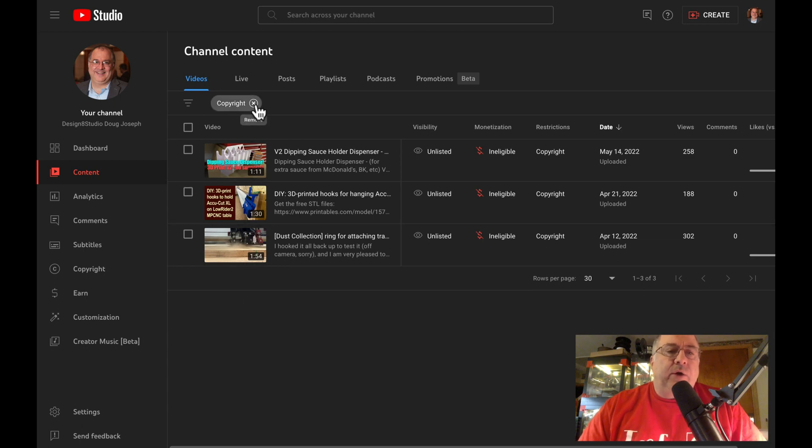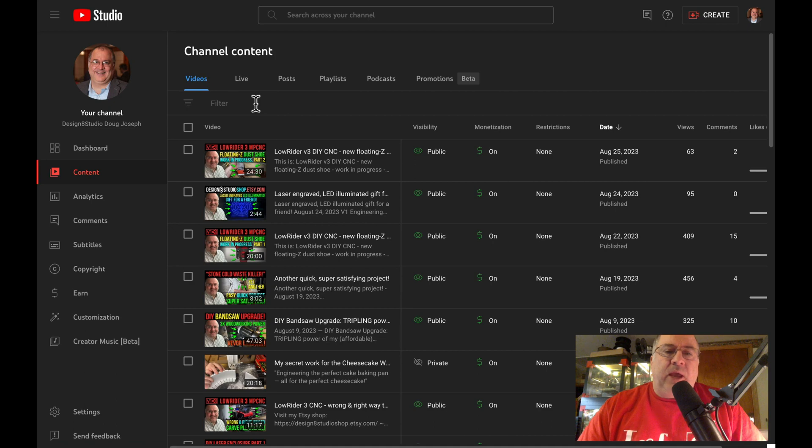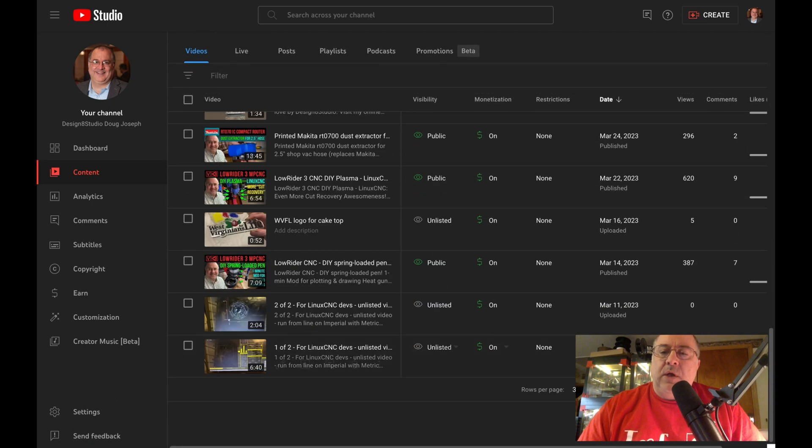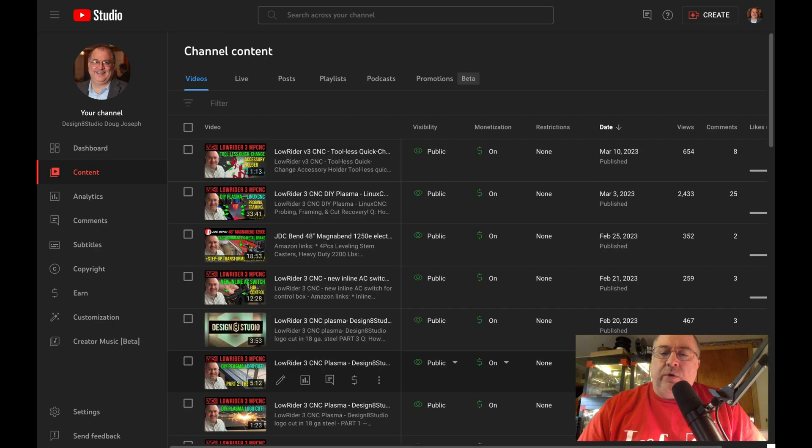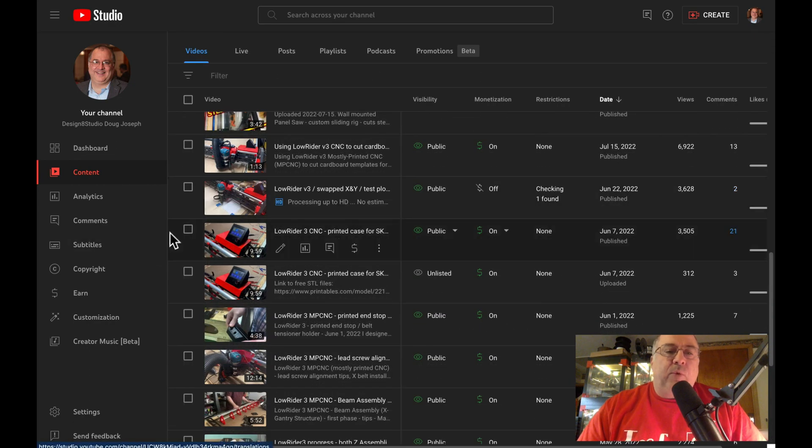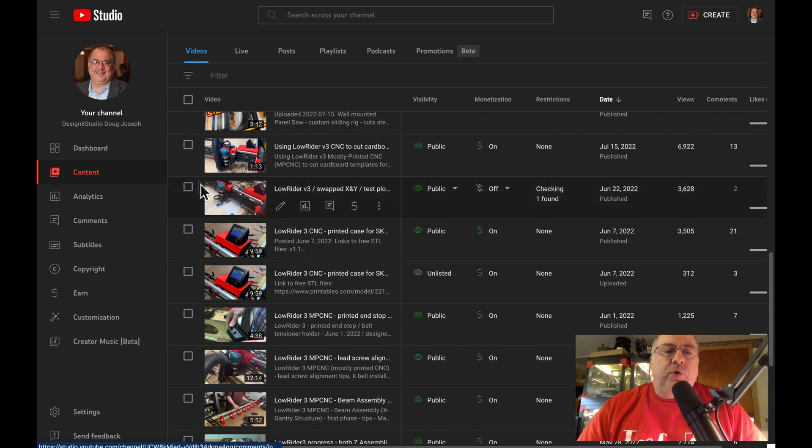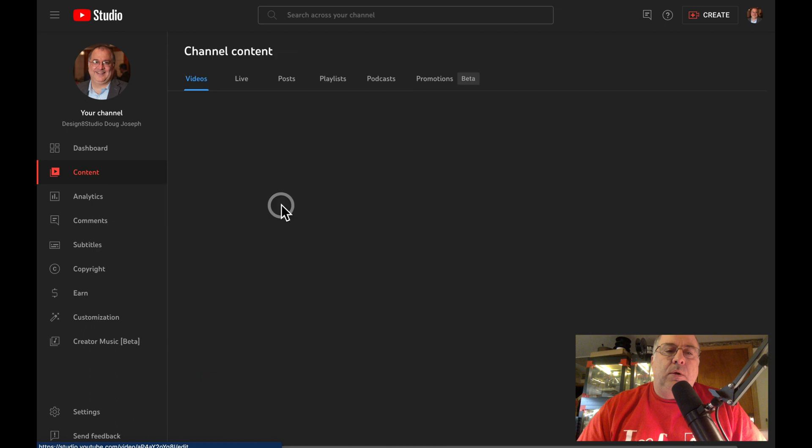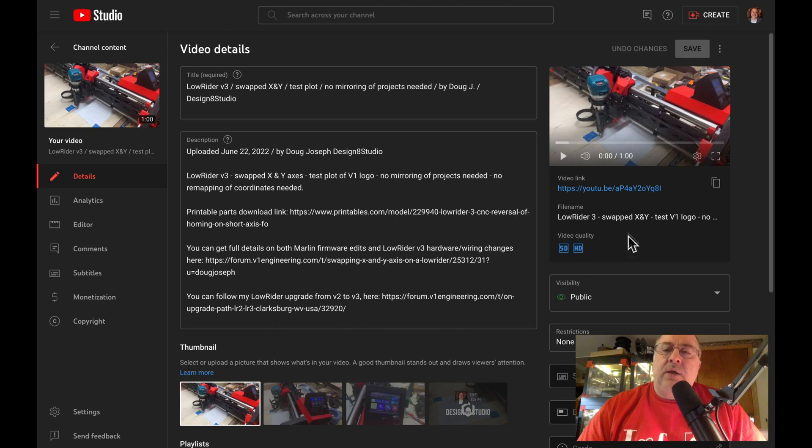If I clear this filter and then actually just scroll through the list until I find that particular video. Here is that video right here. And we'll see that it still says the HD processing is happening. And if I actually go to watch this video on YouTube right now, it actually will play, not in HD yet, but it will play with the new song that was added.